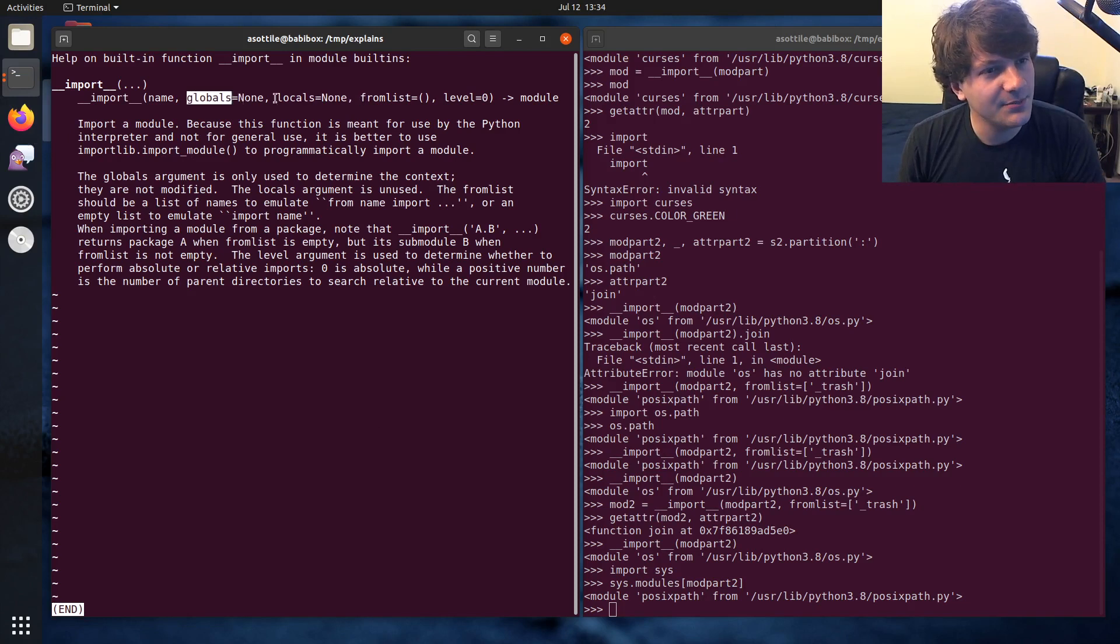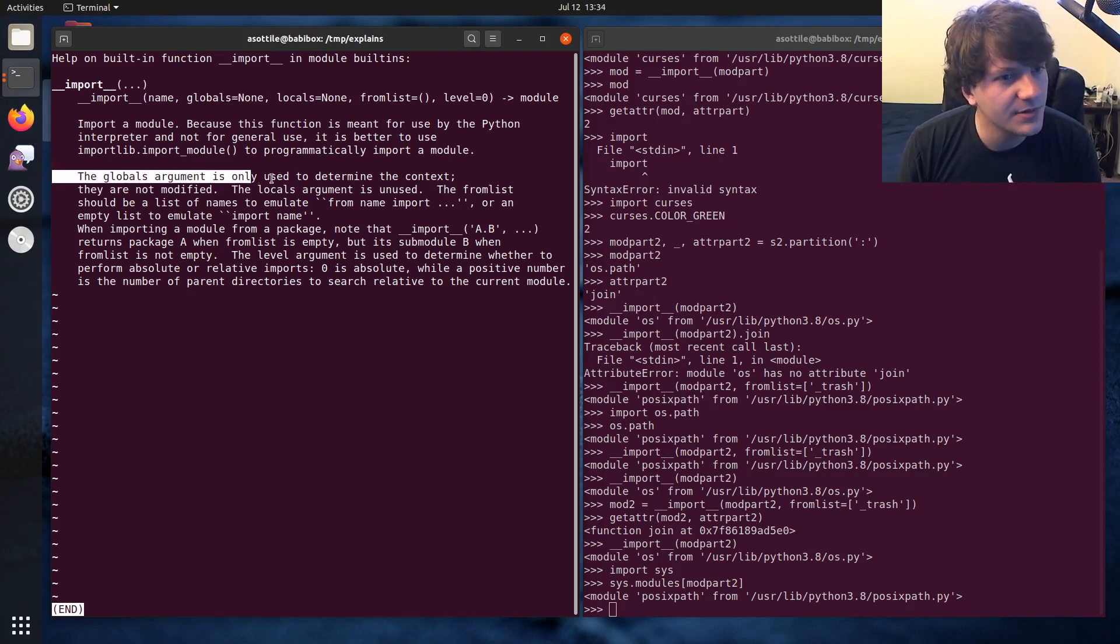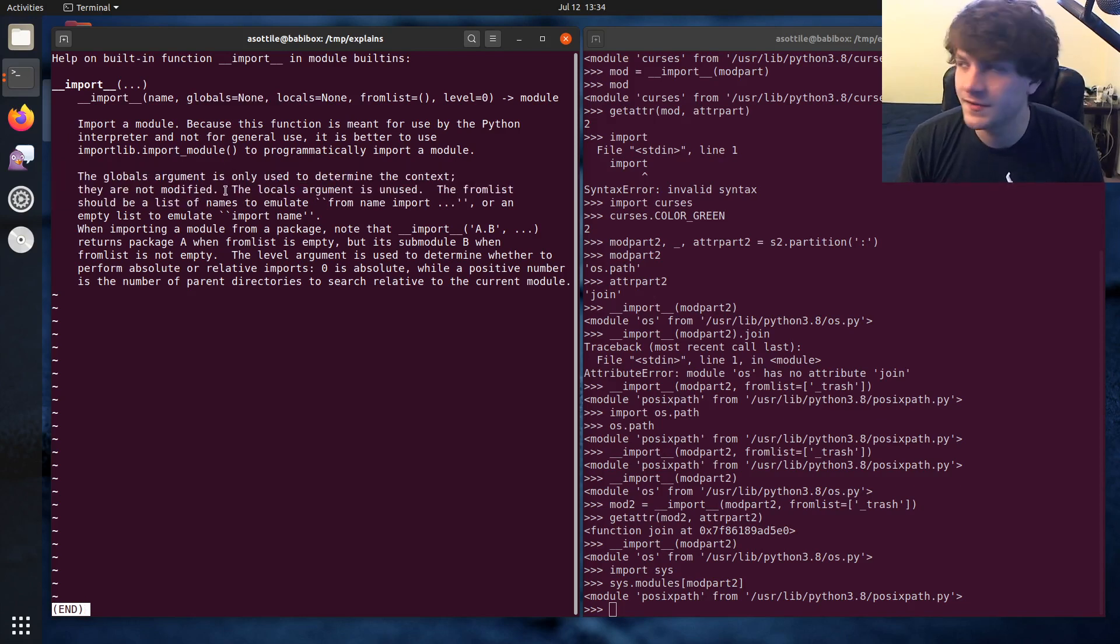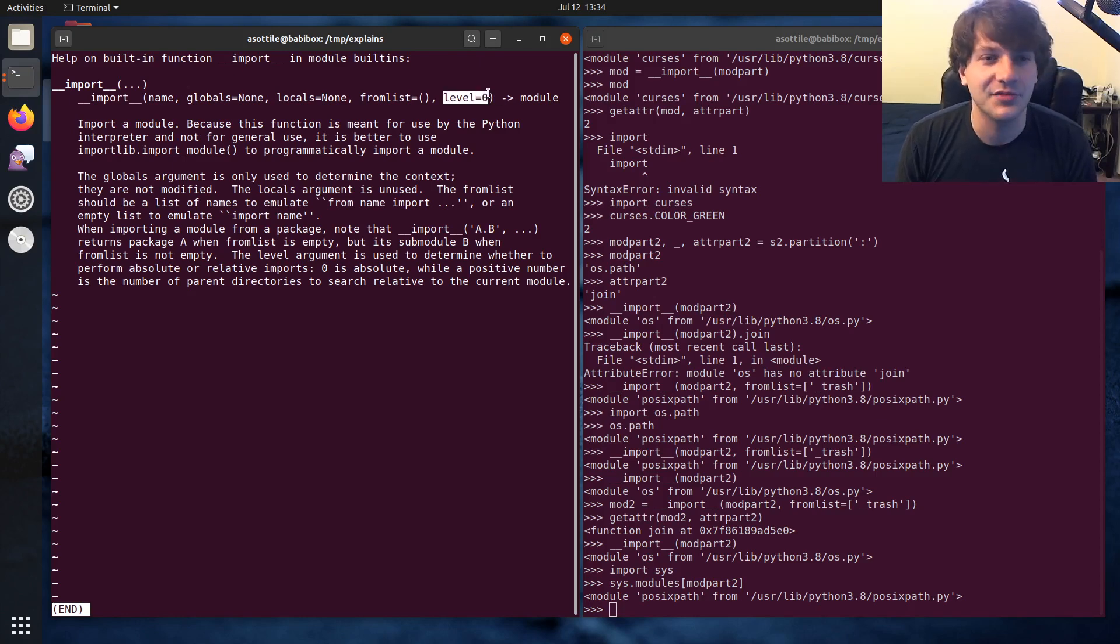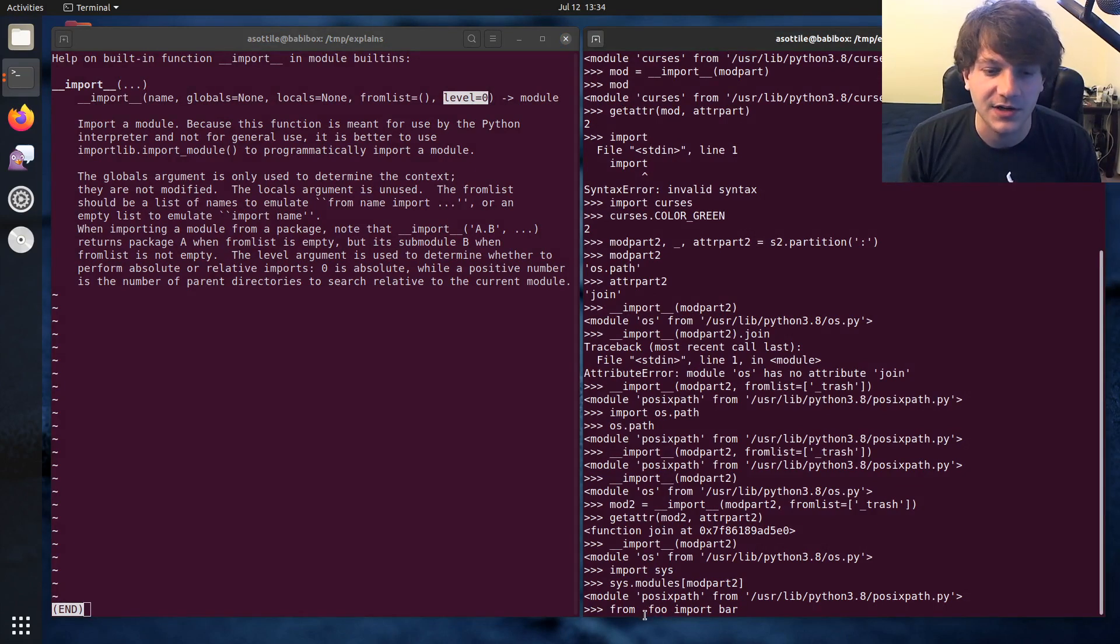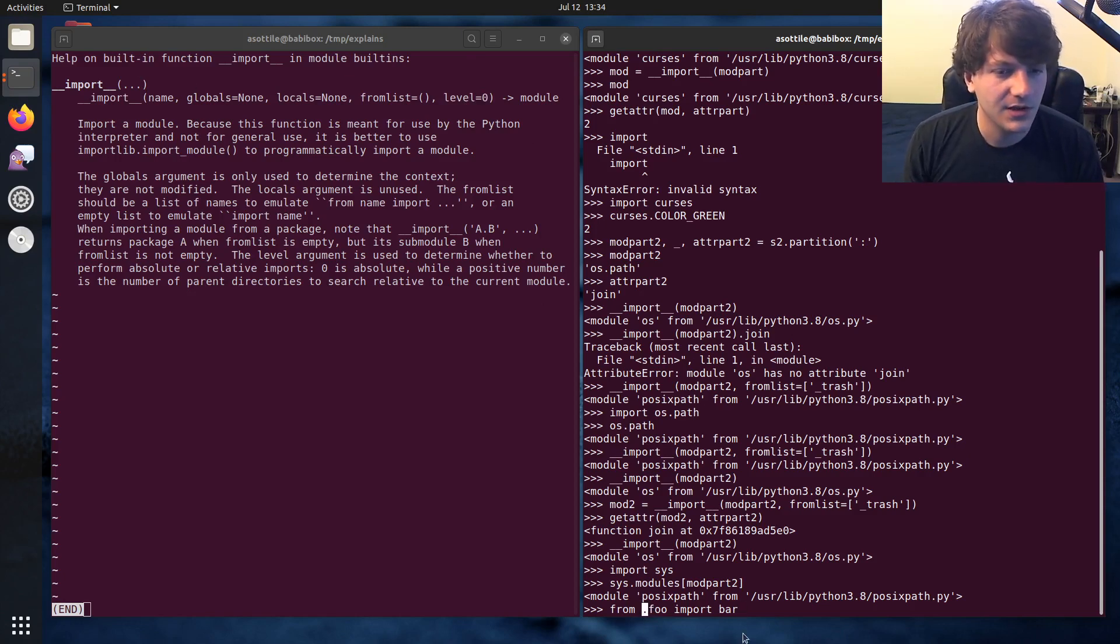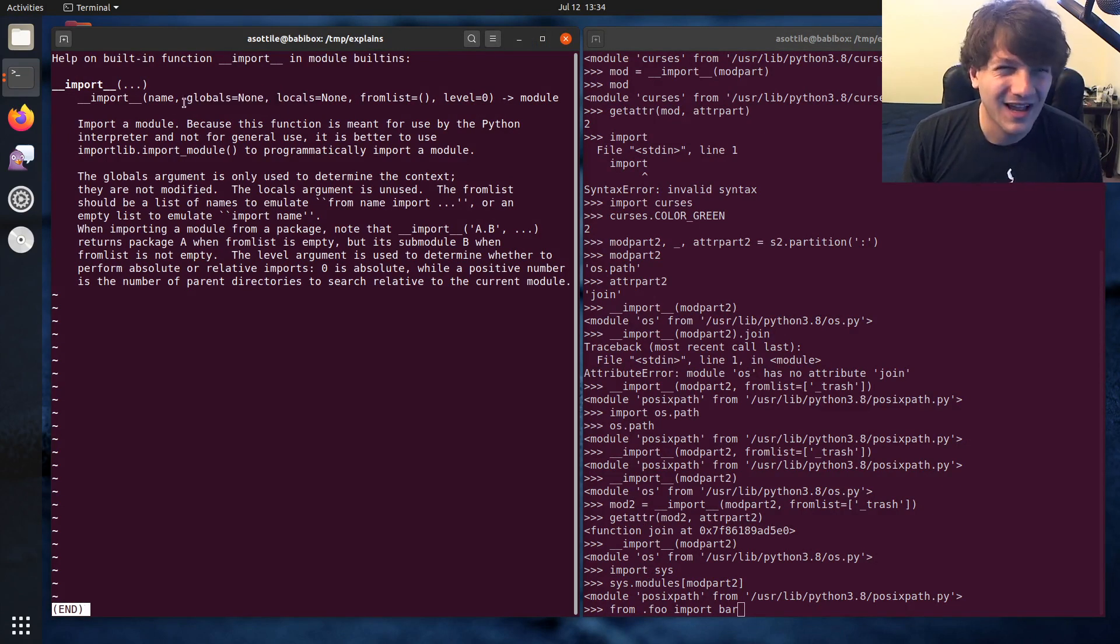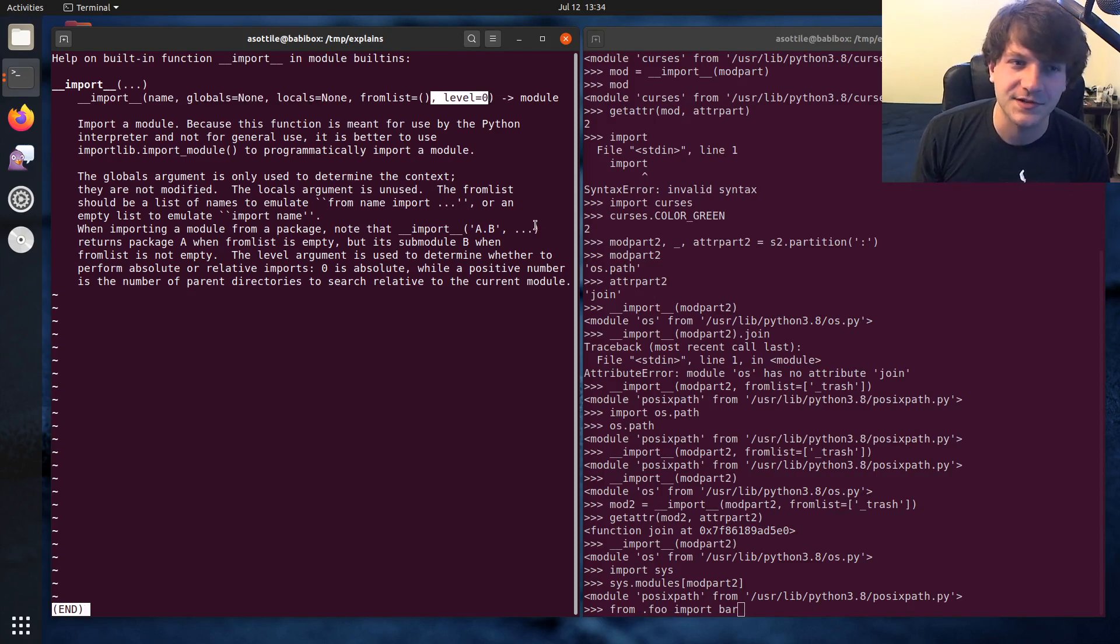The global argument, I believe, is only used for relative imports. Let's say the global argument is only used to determine the context. They're not modified. Yeah, so it looks for like double under path if you're doing relative imports, which is where this level comes in here. So if you're doing like from dot foo import bar, this is an explicit relative import. And in this case, it would set level to one, and it would determine the place to import from by using this global attribute. However, I've literally never used this argument, and I've only ever set this value to zero.